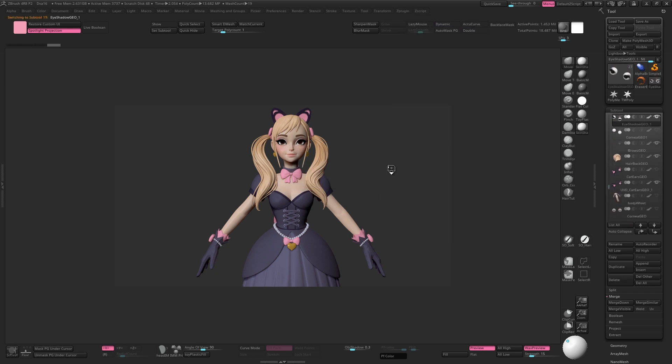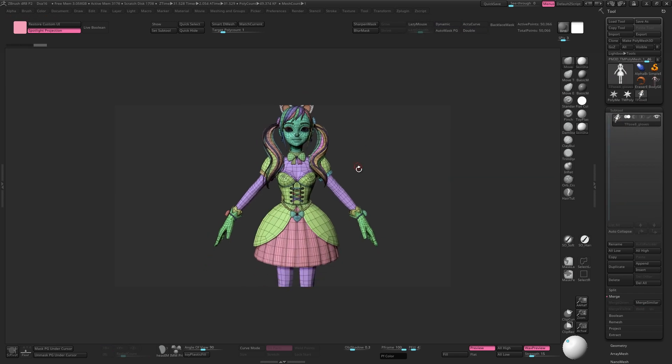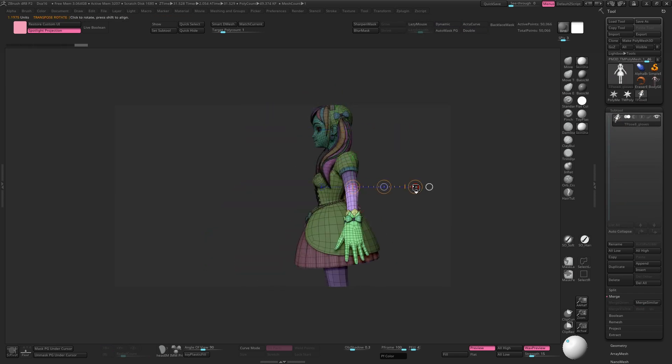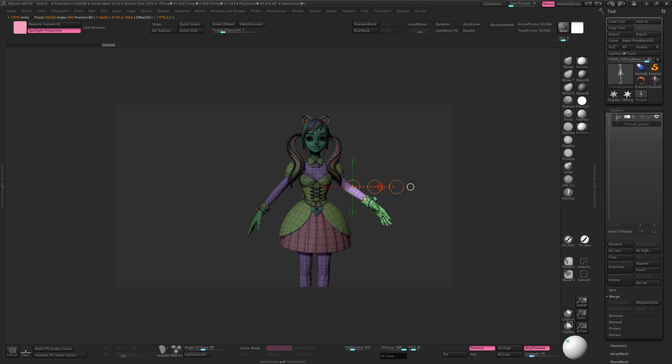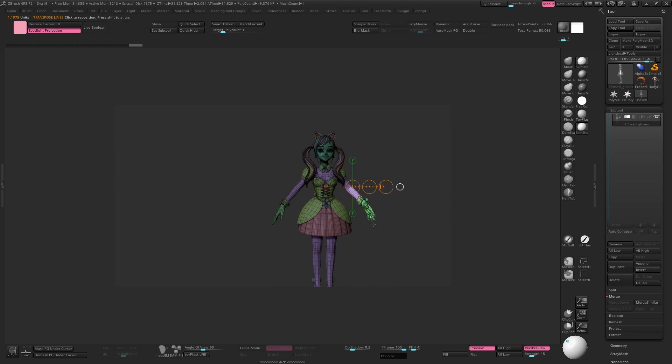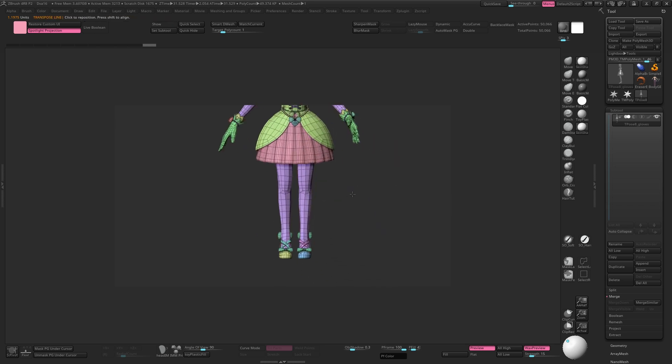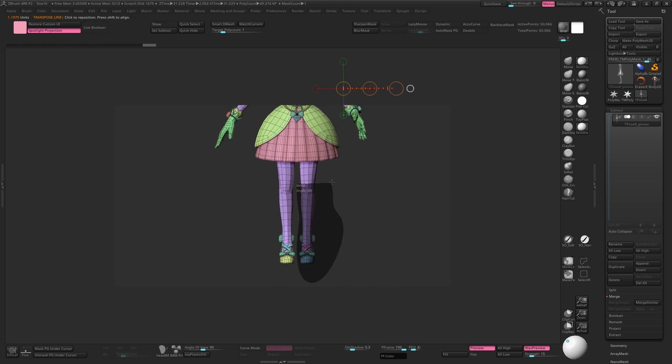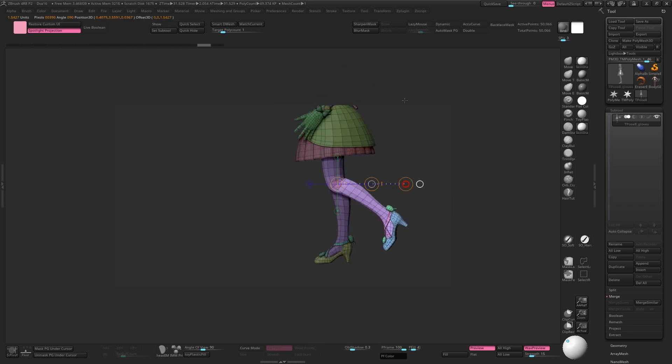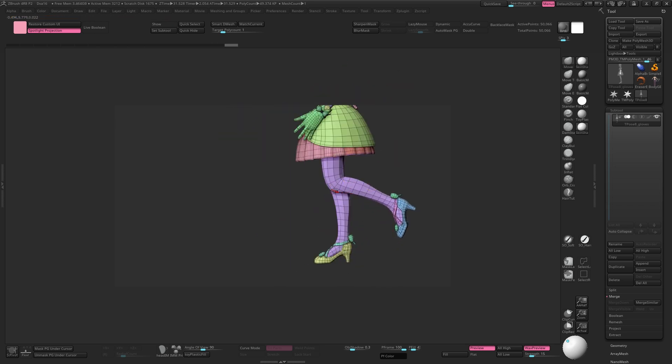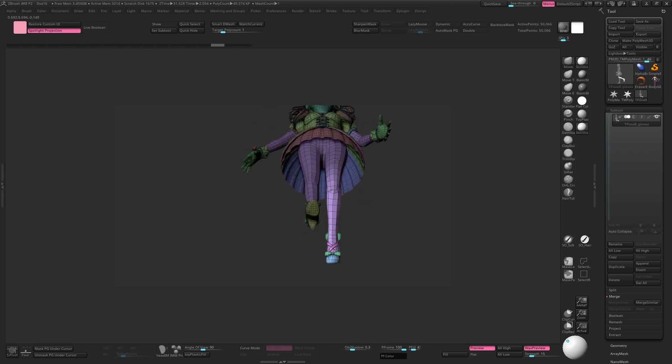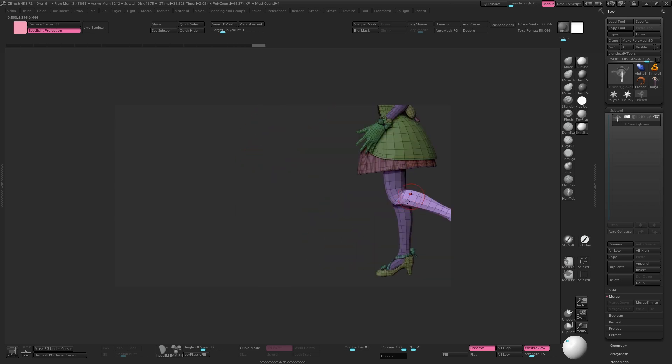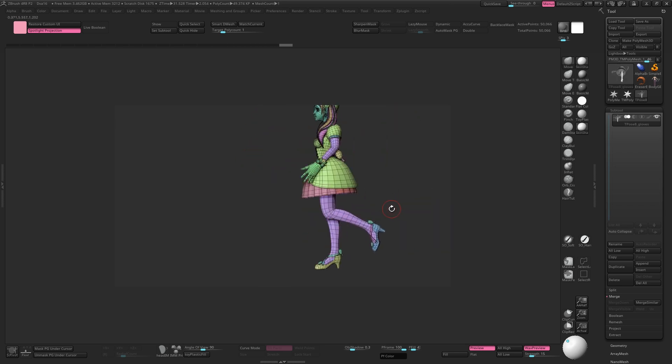ZBrush will make a copy of all the sub tools at their lowest subdivision levels and merge them together so that you can start posing with your transpose tools and or the gizmo. You can even rig your mesh right here in ZBrush, but that's for another tutorial.